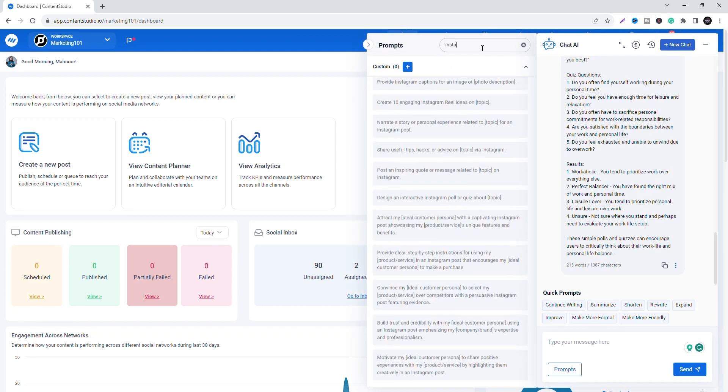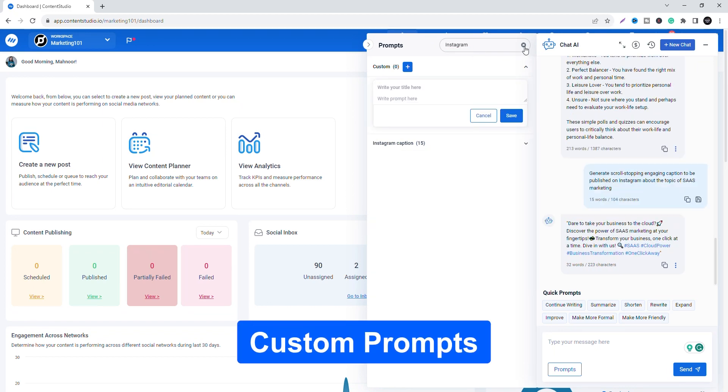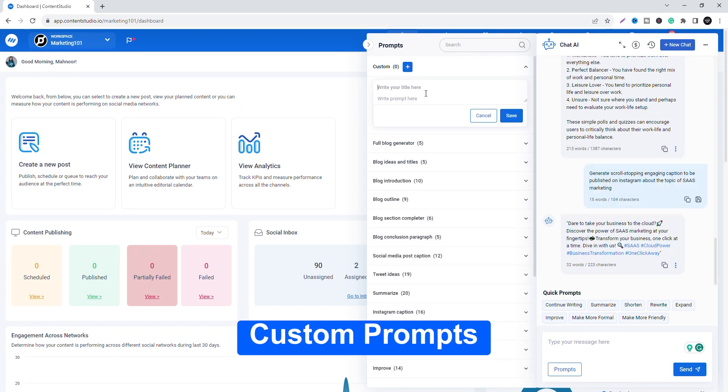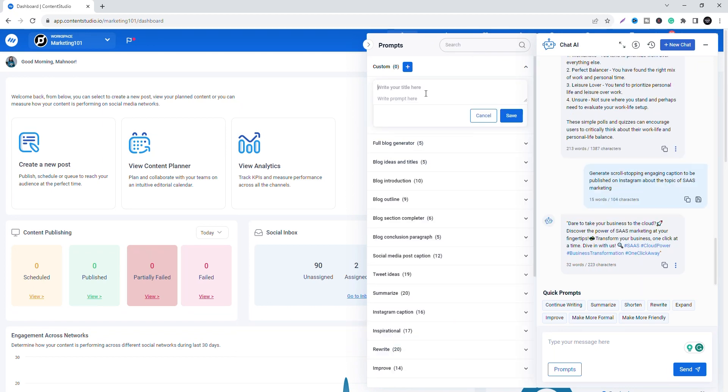You can use the search bar to look for a specific topic or prompt. In case you don't want to use any available prompts, you can also create custom prompts.